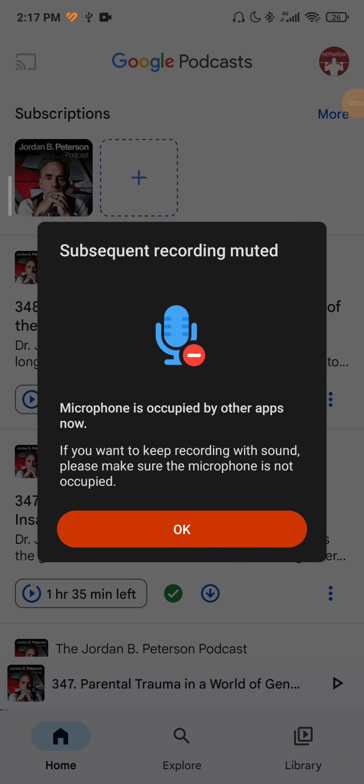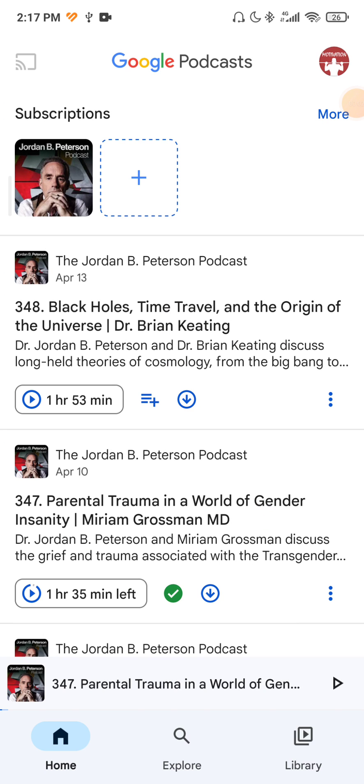Hey guys, my name is Elijah and in today's tutorial I will show you how to disable autoplay in Google Podcasts.